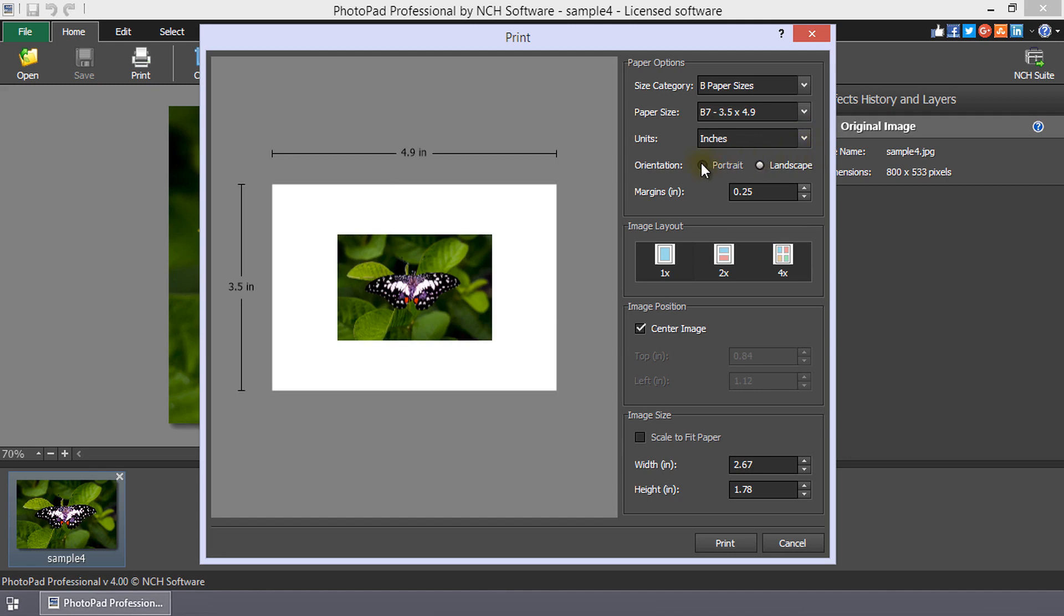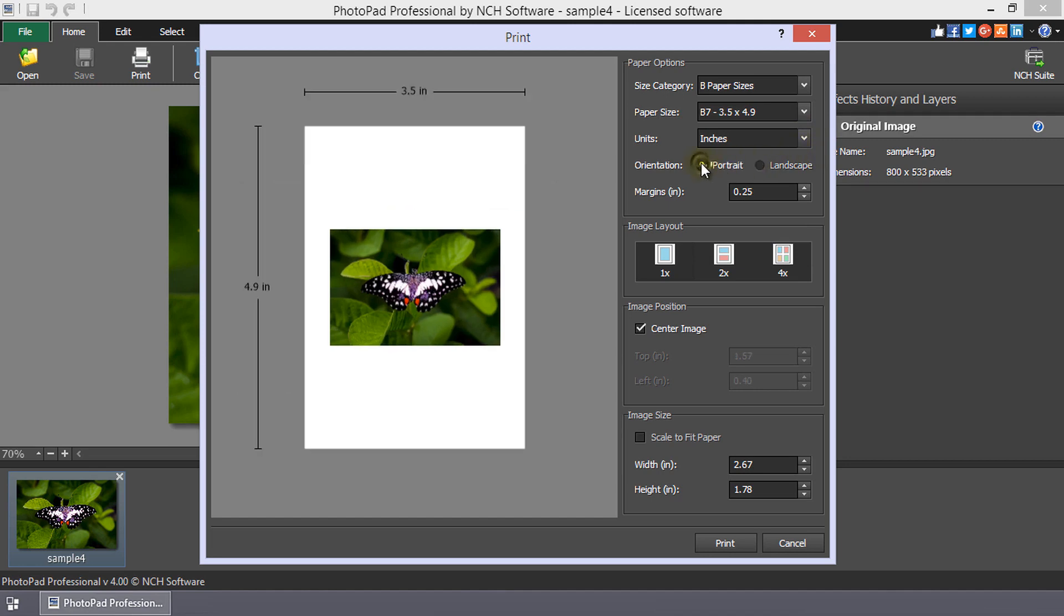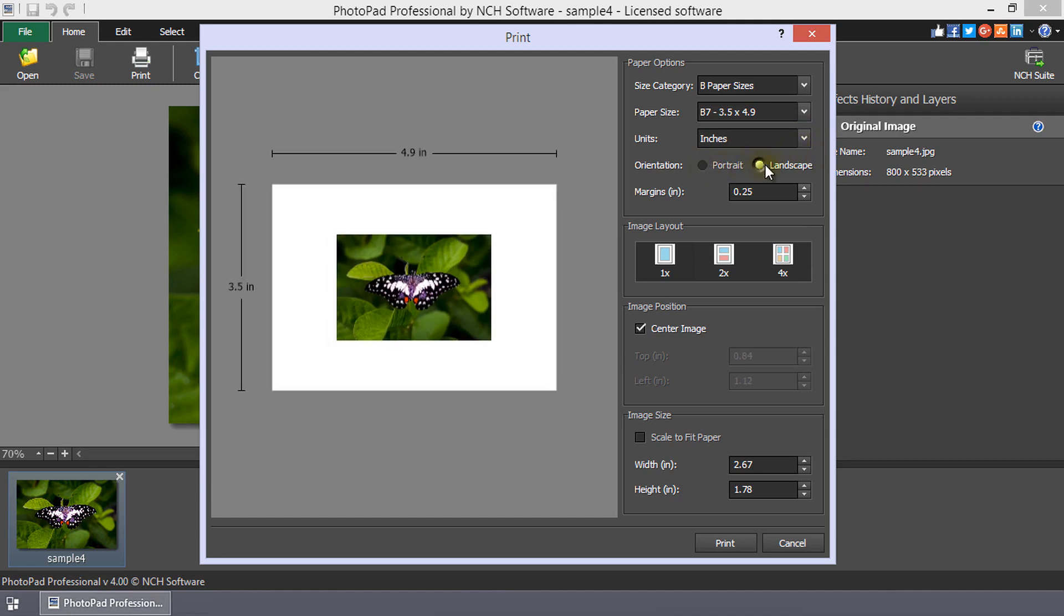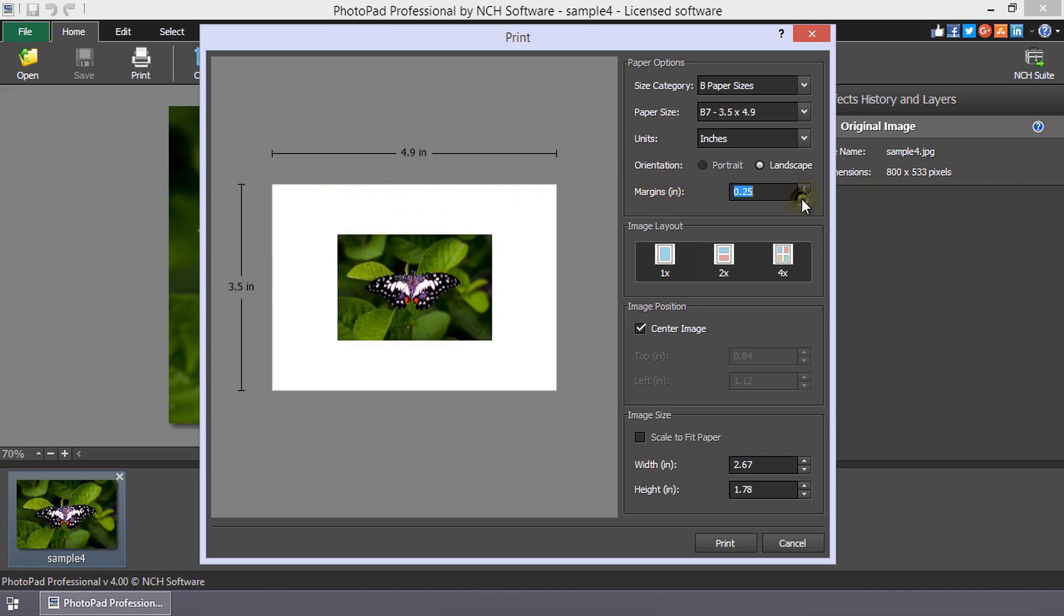The orientation radio buttons let you choose either portrait or landscape. Finally, you can set the minimum distance between the page edge and the print area by setting the margins value.